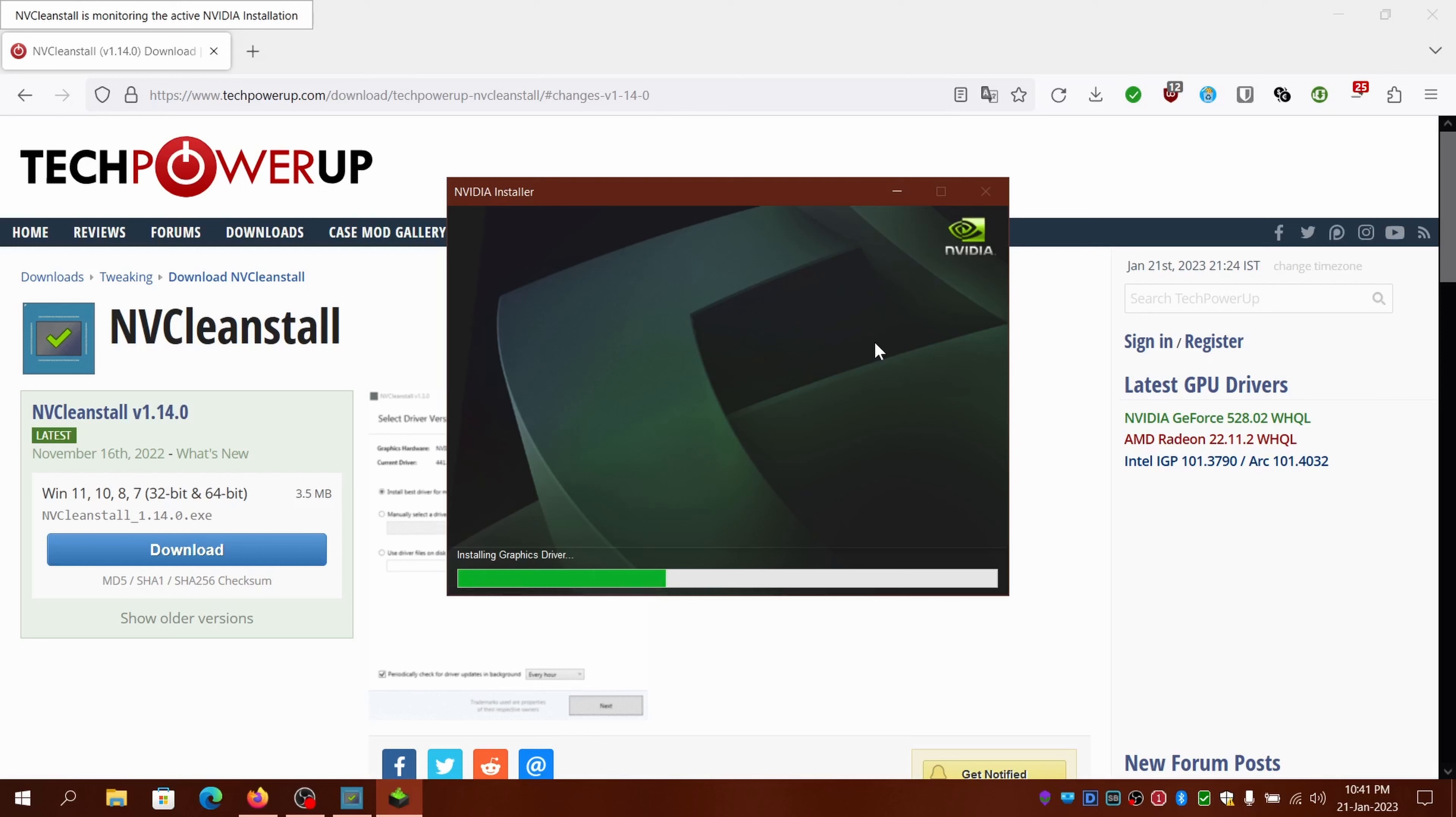The process is almost done. Now we can close the NVCleanstall window and the driver is successfully installed.